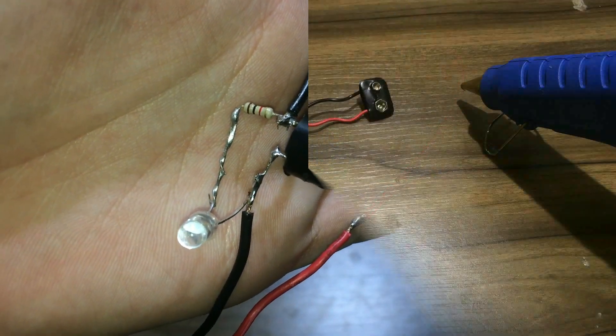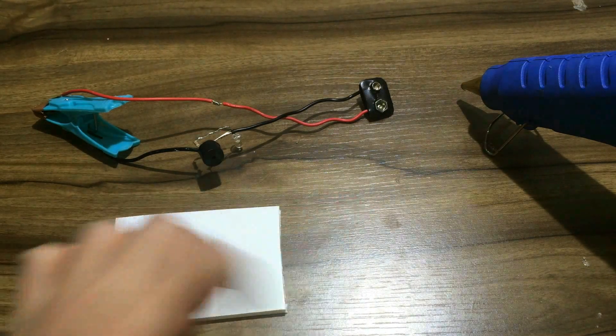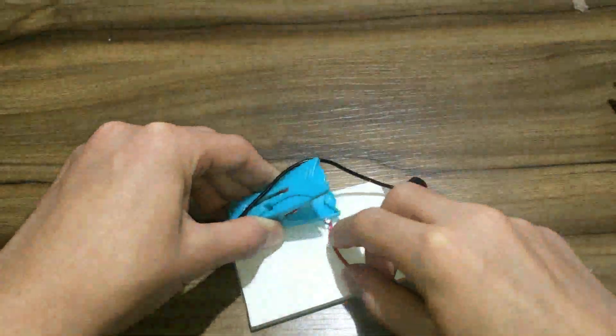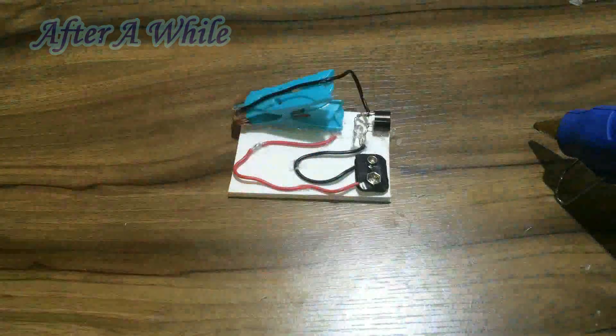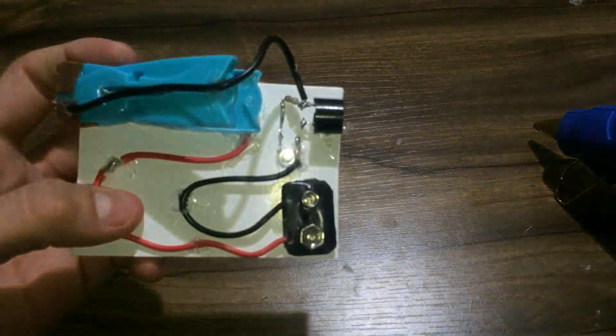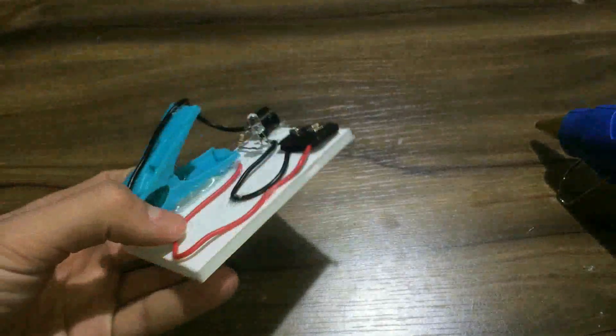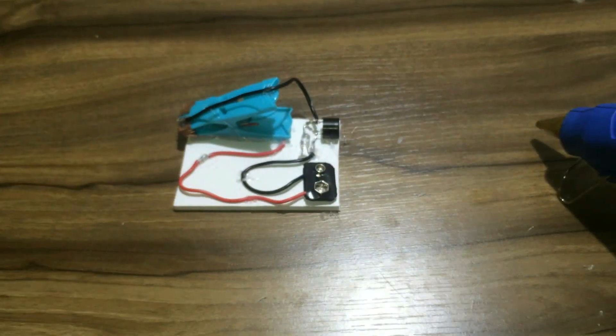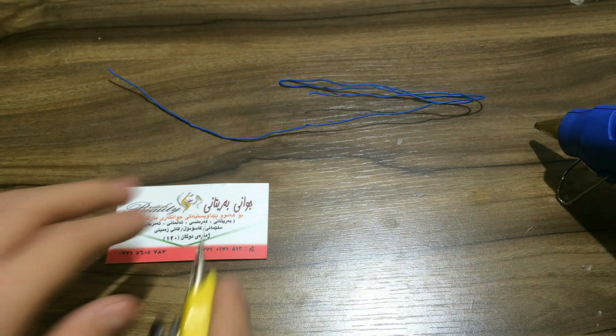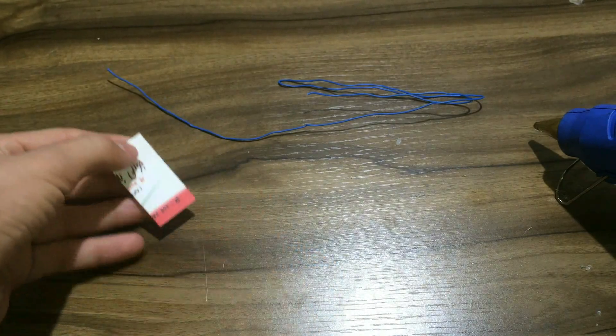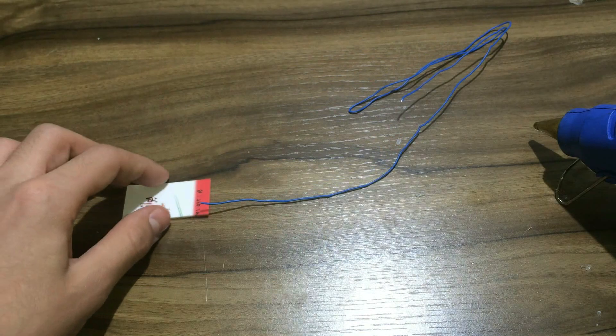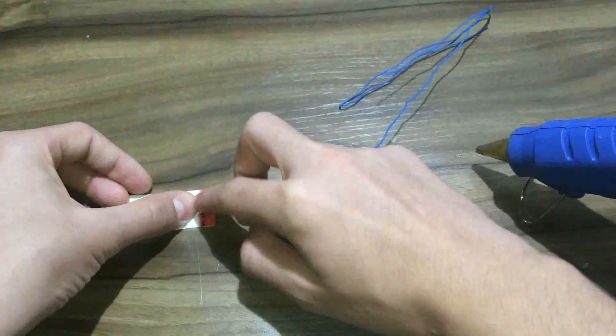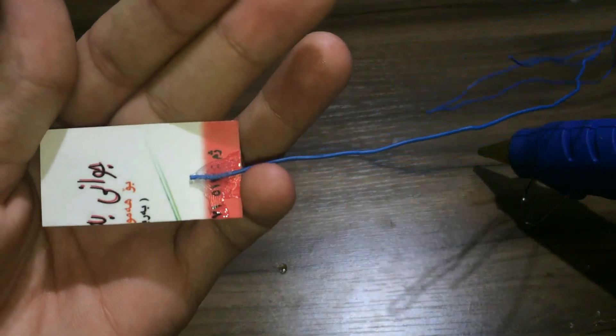Now it's time to place everything on the styrofoam by using hot glue. When you finish it, it should look something like this, as you can see. Now get a small piece from the info card, just like this, and glue this side of the thin copper wire to it, just like this.